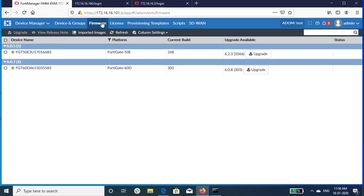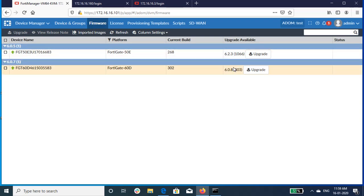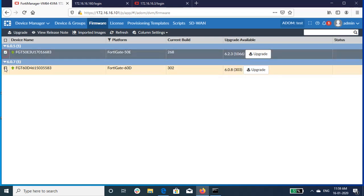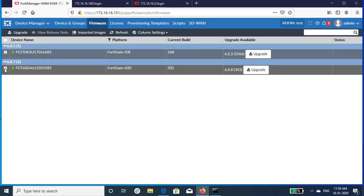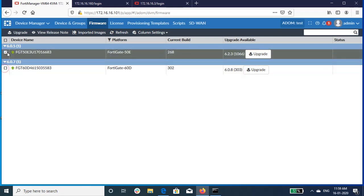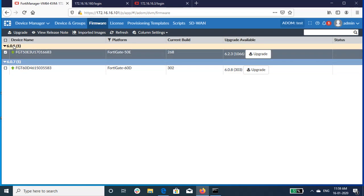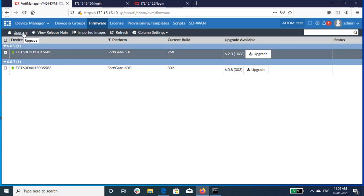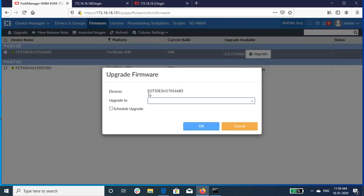When you click on Firmware, you get the list of all the FortiGates added. Here, using the checkbox, you can upgrade all the FortiGates to a single firmware version at a time or upgrade to different firmware versions parallelly, as shown in the video.